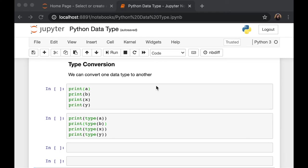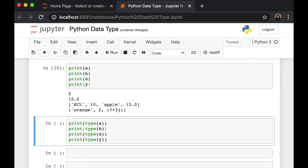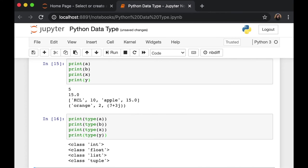We can also convert one data type to another. Let's take a look at the variables we previously made. There you go. As well as the type of each variable. So we know we have an integer, variable a, and float, list, and tuple for our variables b, x, and y.